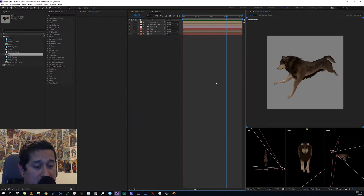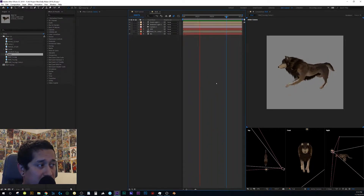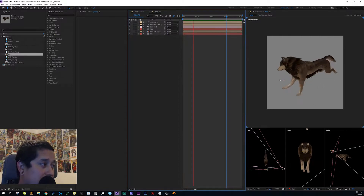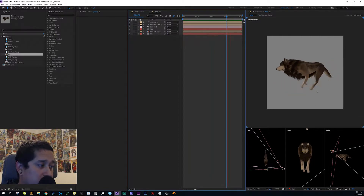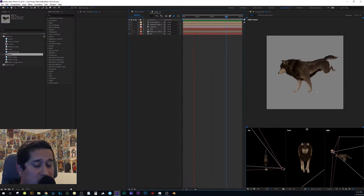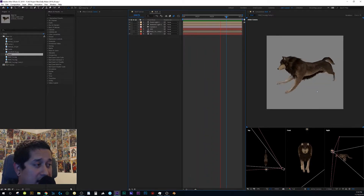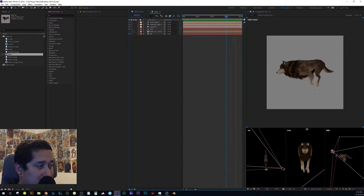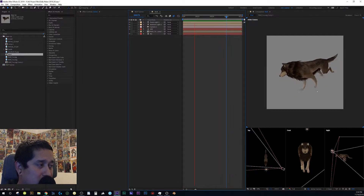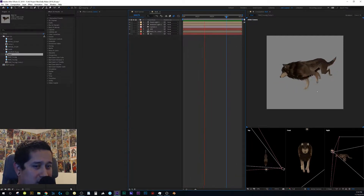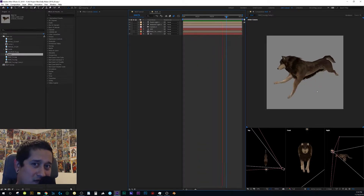Hey guys, it's Joe here. In this video I want to talk about how I got this wolf animation imported into Element 3D. I came across a few situations I had to fix — it wasn't complicated, but I spent some time on it and learned a few things. I want to keep the momentum going and share what I learned.